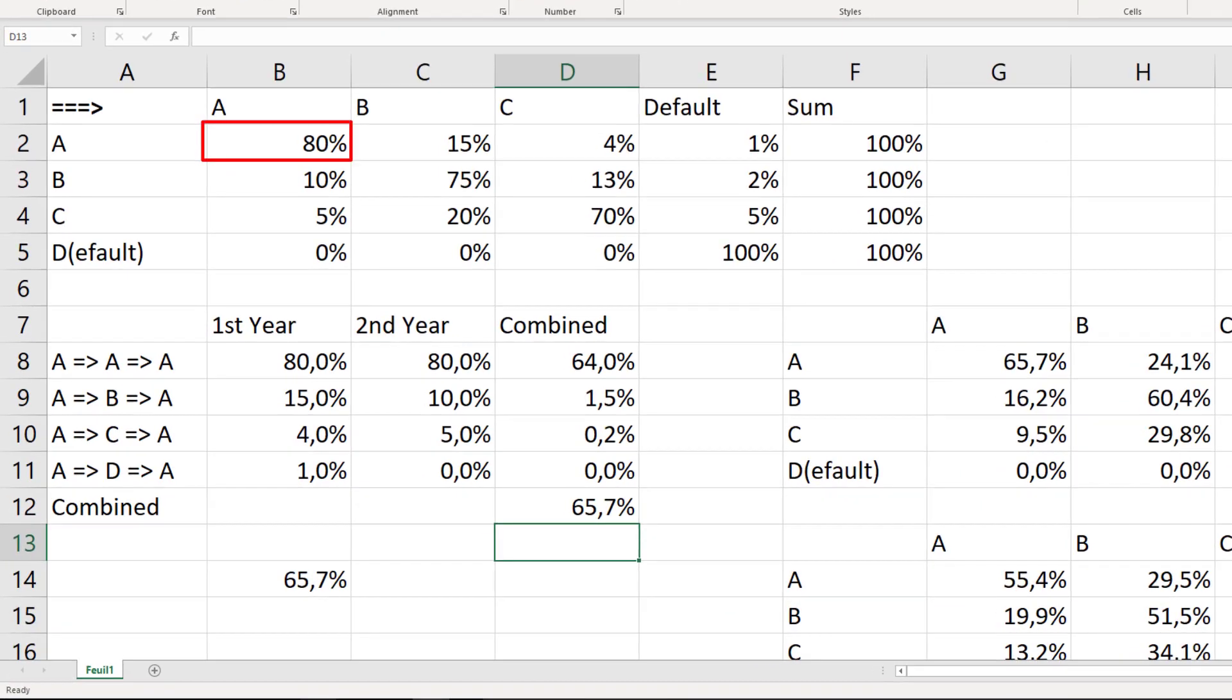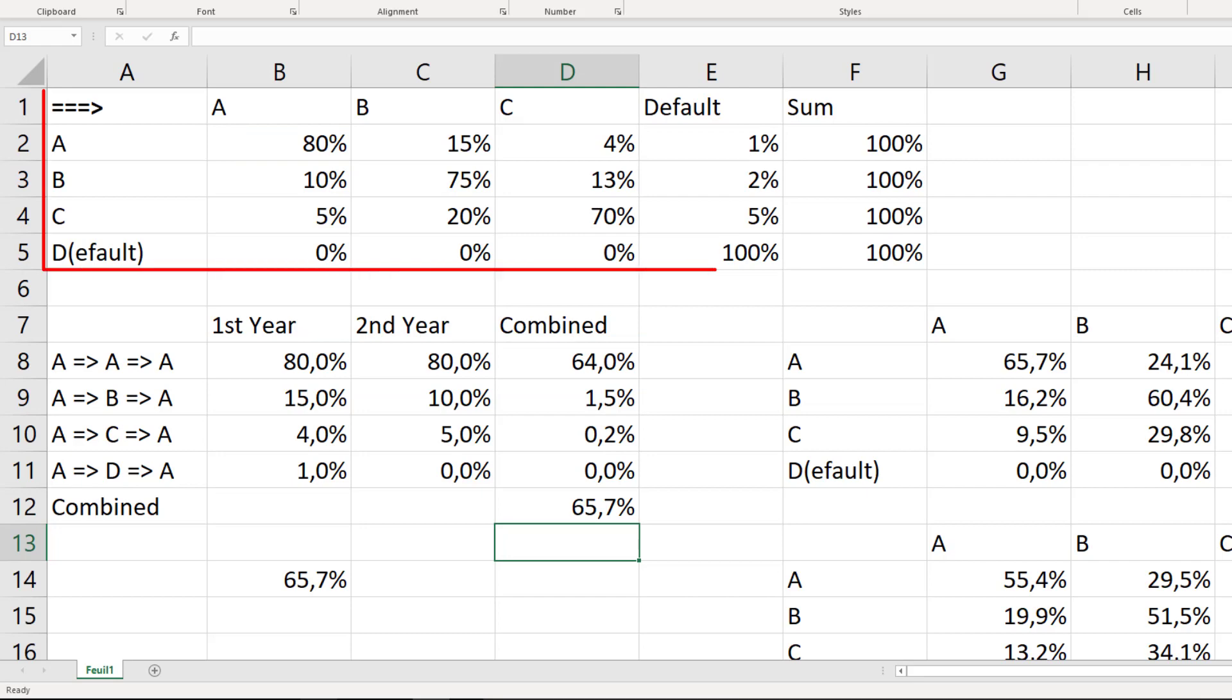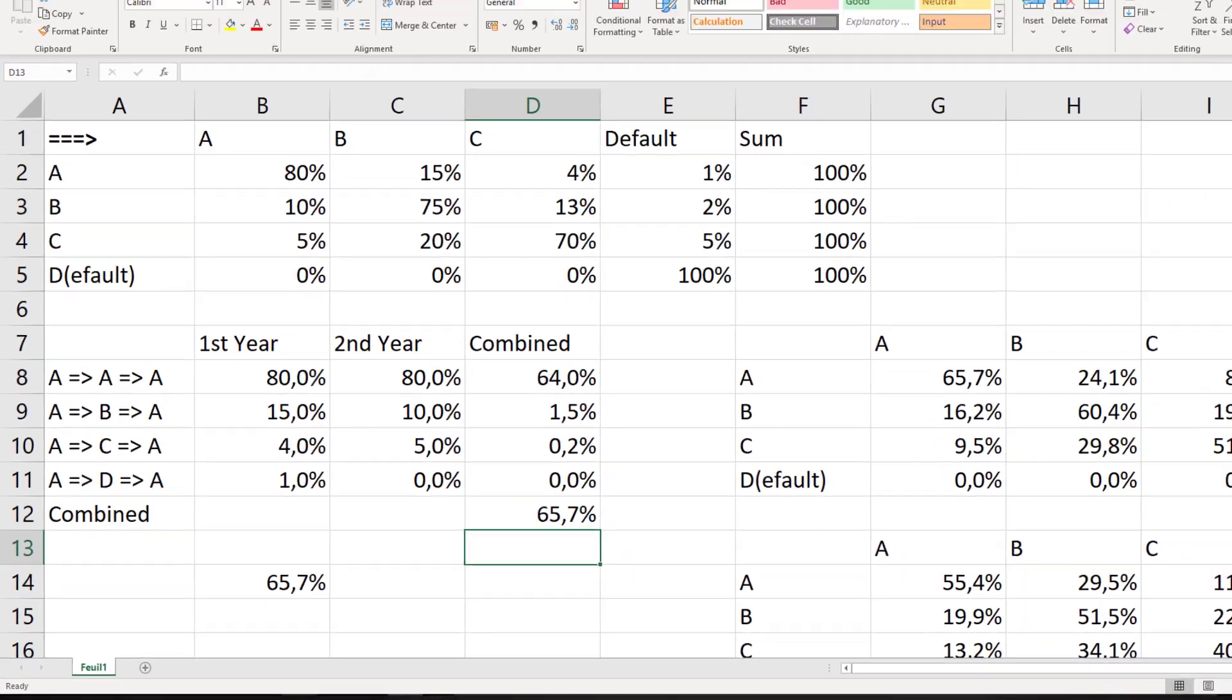So, for the path where a client stays in A, from the start through the first and second year, we need to multiply the probability to stay in A with again the probability to stay in A. This is 80% times 80%, which equals 64%. We repeat the same process for the other paths. We find the probabilities in our migration matrix. The sum of the products for each of the paths yields the combined probability to start with an A rating and end with an A rating in two years. This combined probability turns out to equal 65.7%.